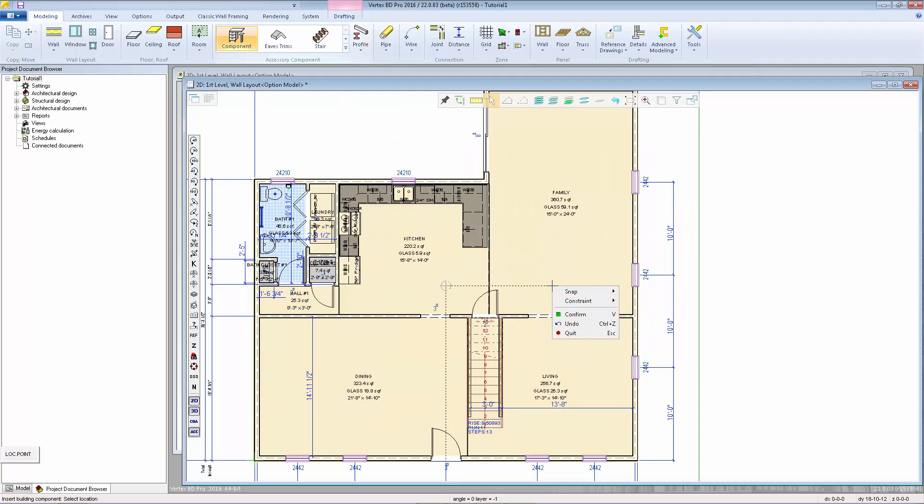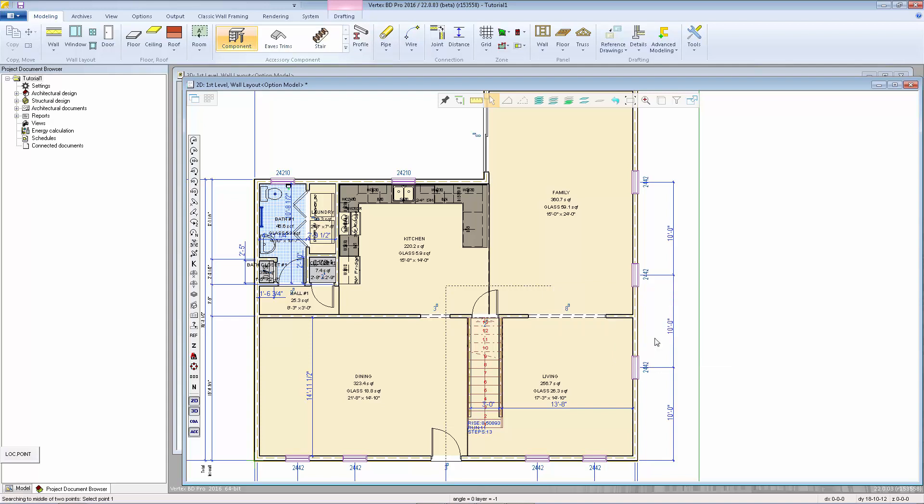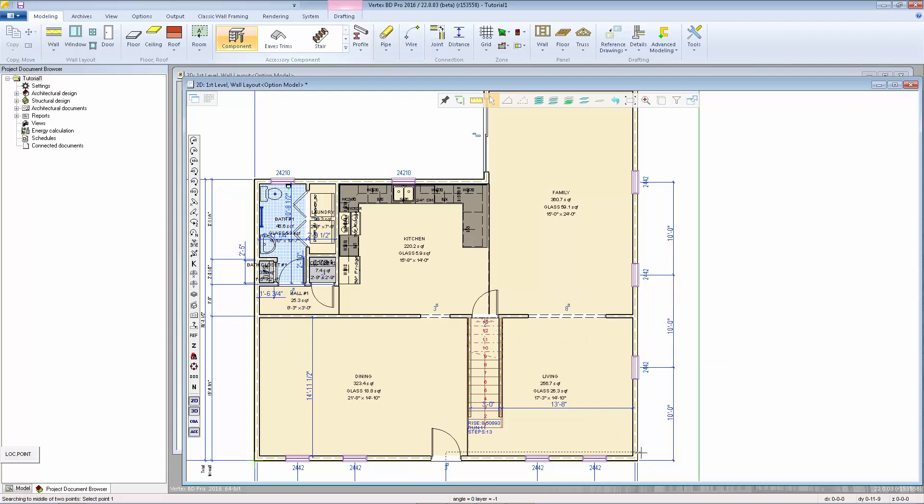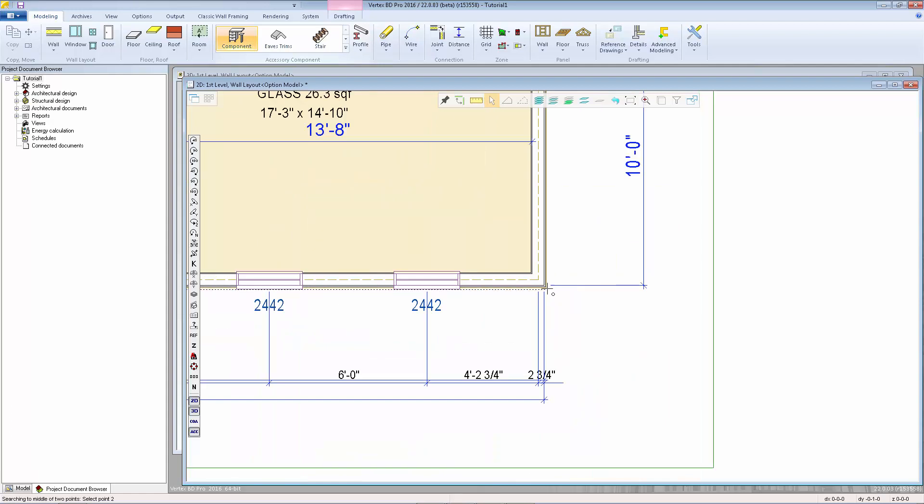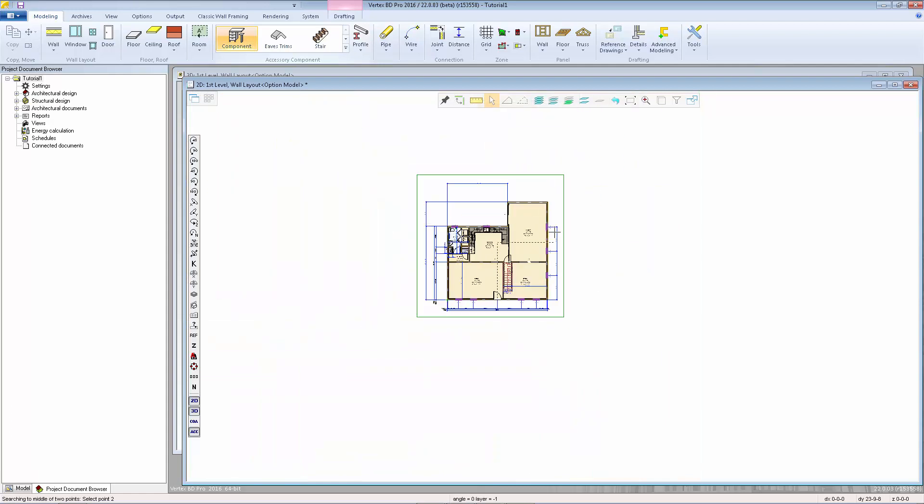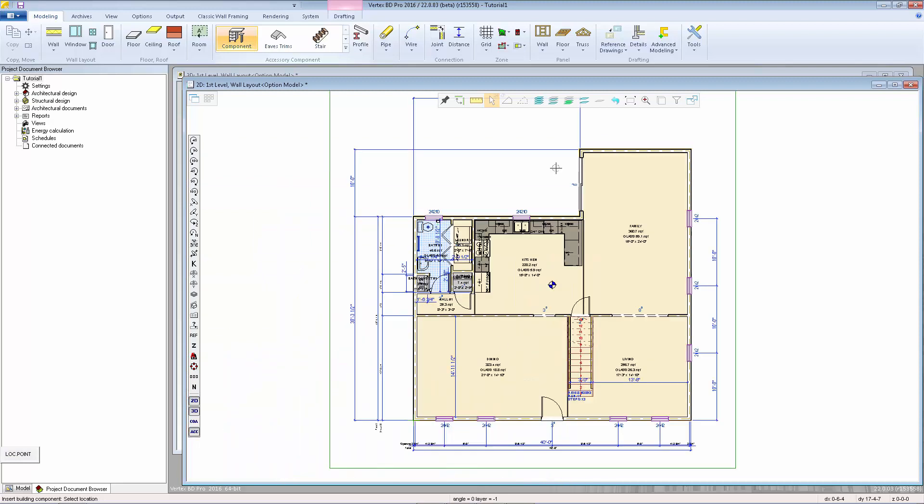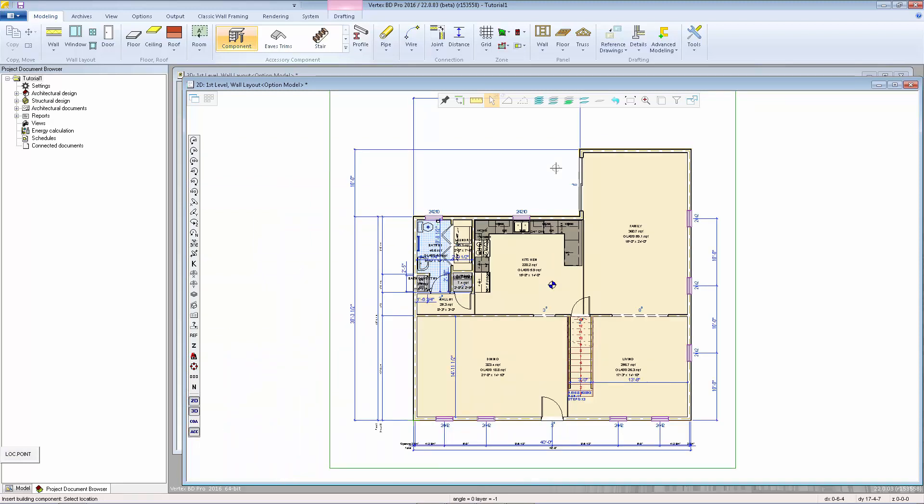So I'll right click, go to snap and middle, which is also D on the keyboard, and now I can select two points. I'll select the bottom corner and the top corner of my layout and the marker is placed halfway between those two points while also in line with the center point of the door.